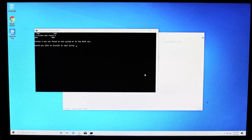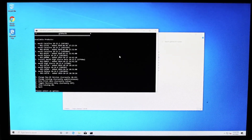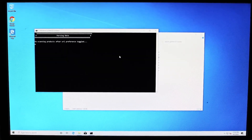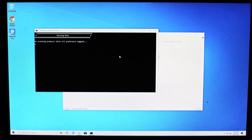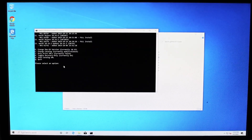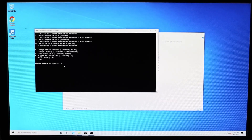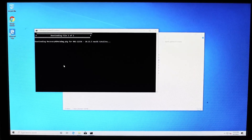Next, we'll begin downloading macOS and creating the installer. Open the gibMacOS folder and open gibMacOS.bat as admin. Press R and hit enter to enter recovery only mode when prompted. Then choose your desired macOS version. In my case, I want the full install of Catalina, so I'll choose option 1. This will download a file to the gibMacOS folder to help us install macOS.